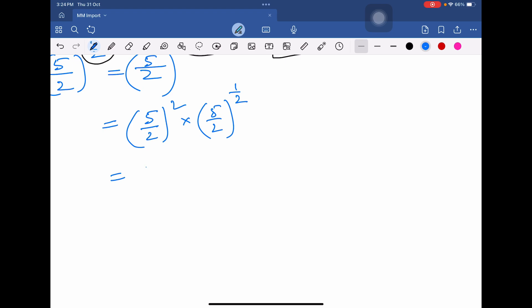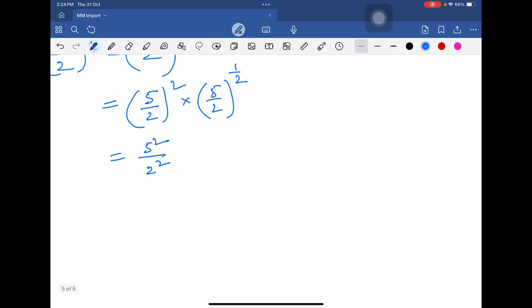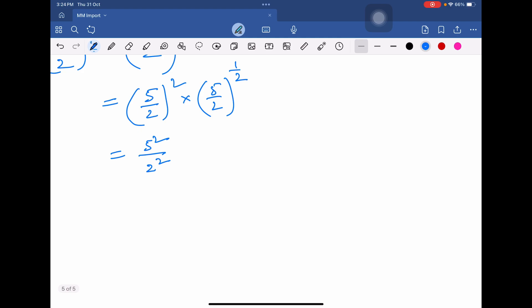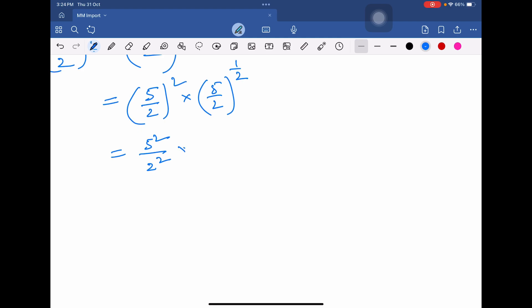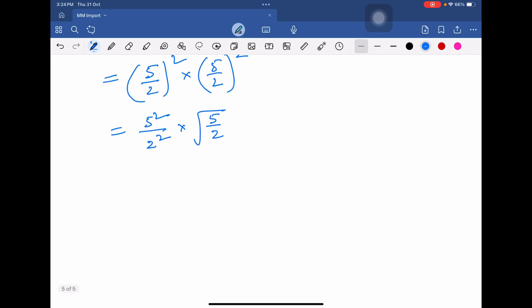Now we can write (5/2)² as 5² divided by 2², and (5/2)^(1/2) as the square root of 5/2. Now 5² is 25 and 2² is 4. Split the square root of 5/2 into square root of 5 divided by square root of 2.